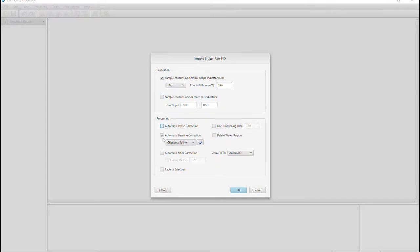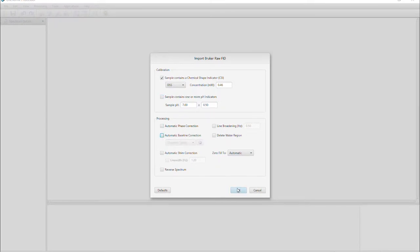For this tutorial, I'm going to remove these automatic steps and process the spectrum manually. Click OK, and we can see our NMR spectrum.